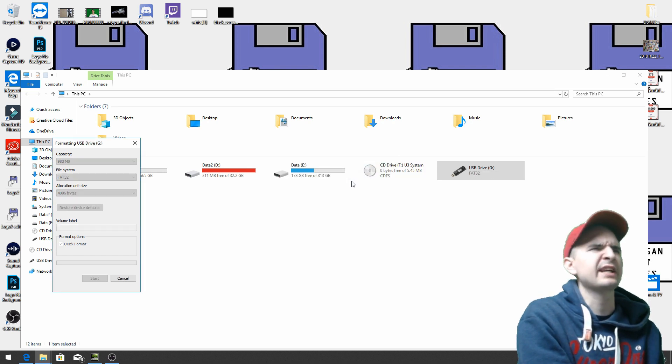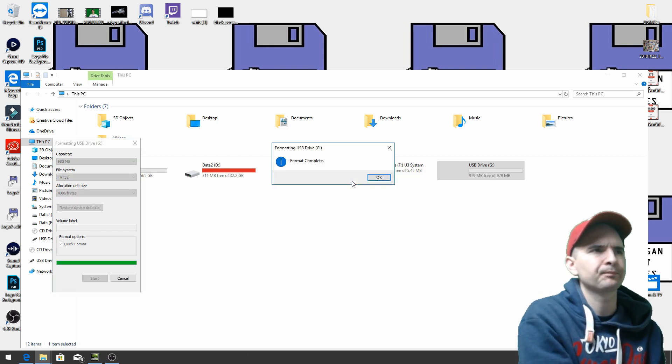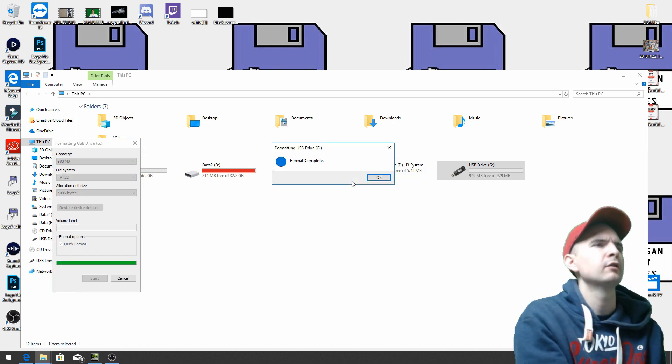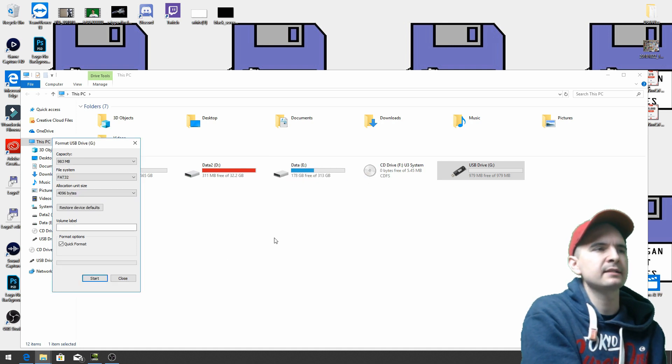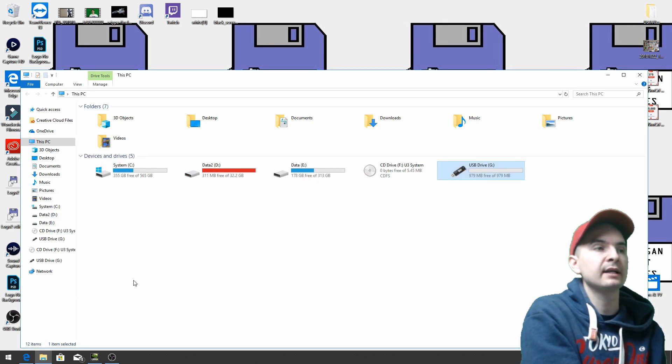Should only take a few seconds. Format's complete. So okay that, close that and close that down.